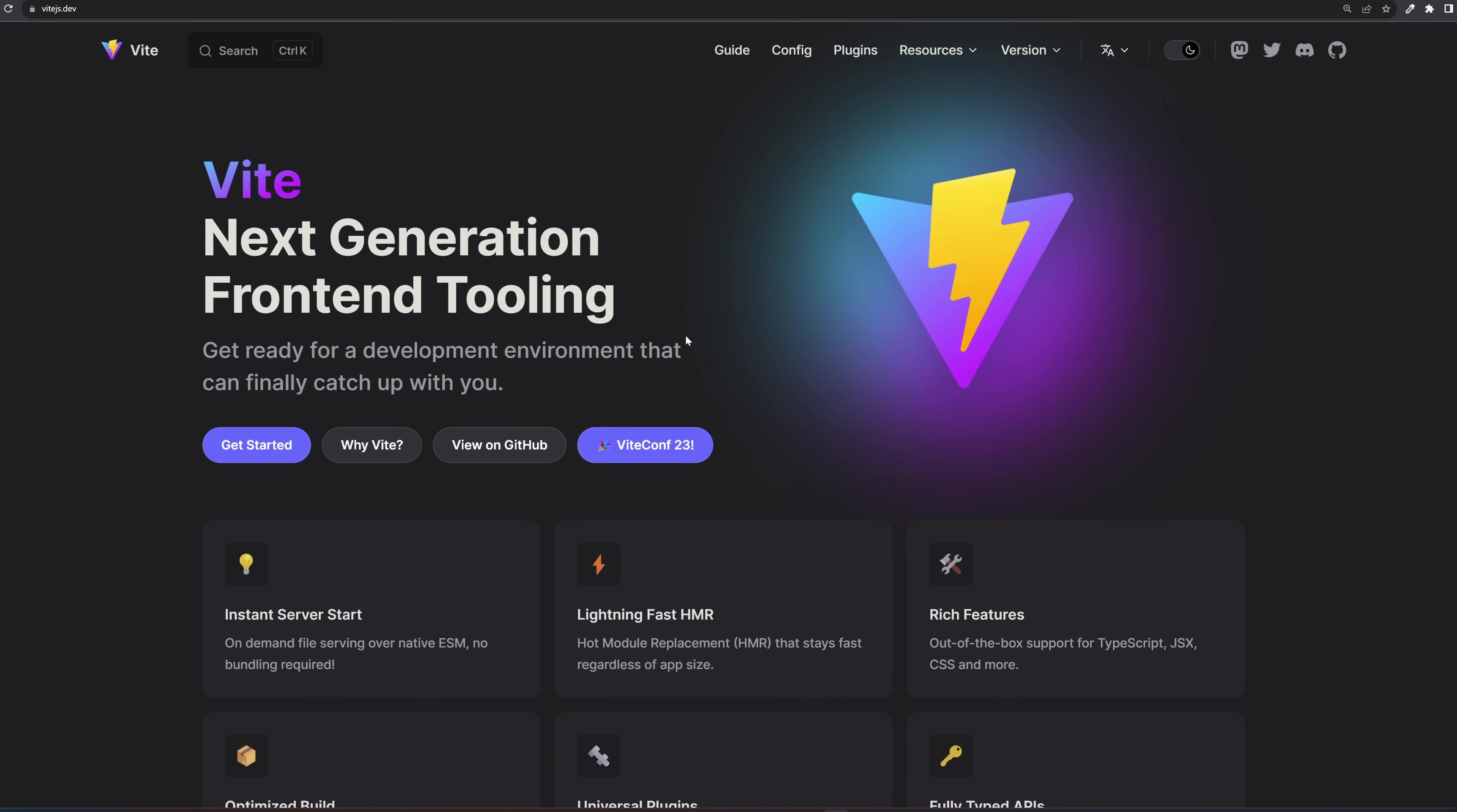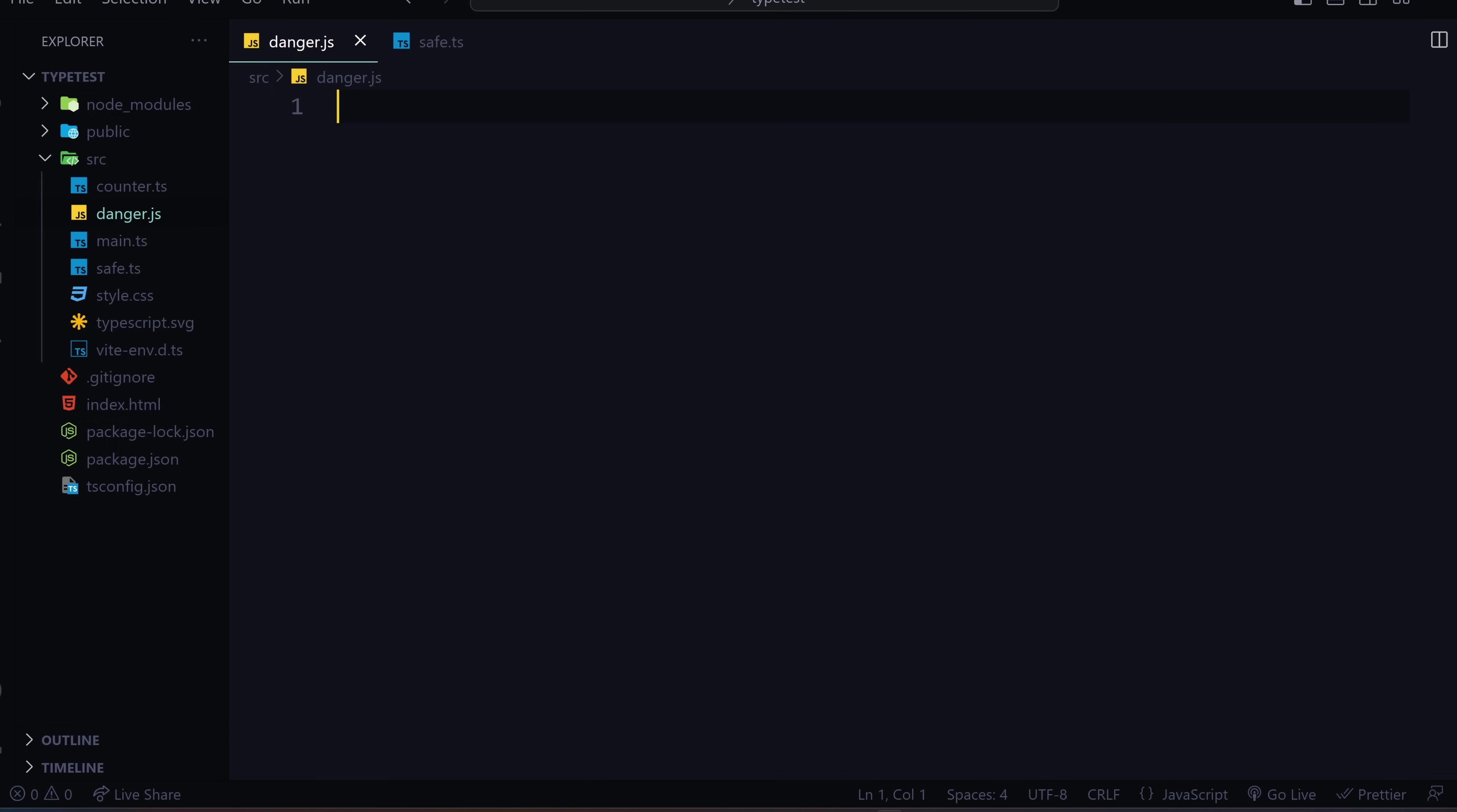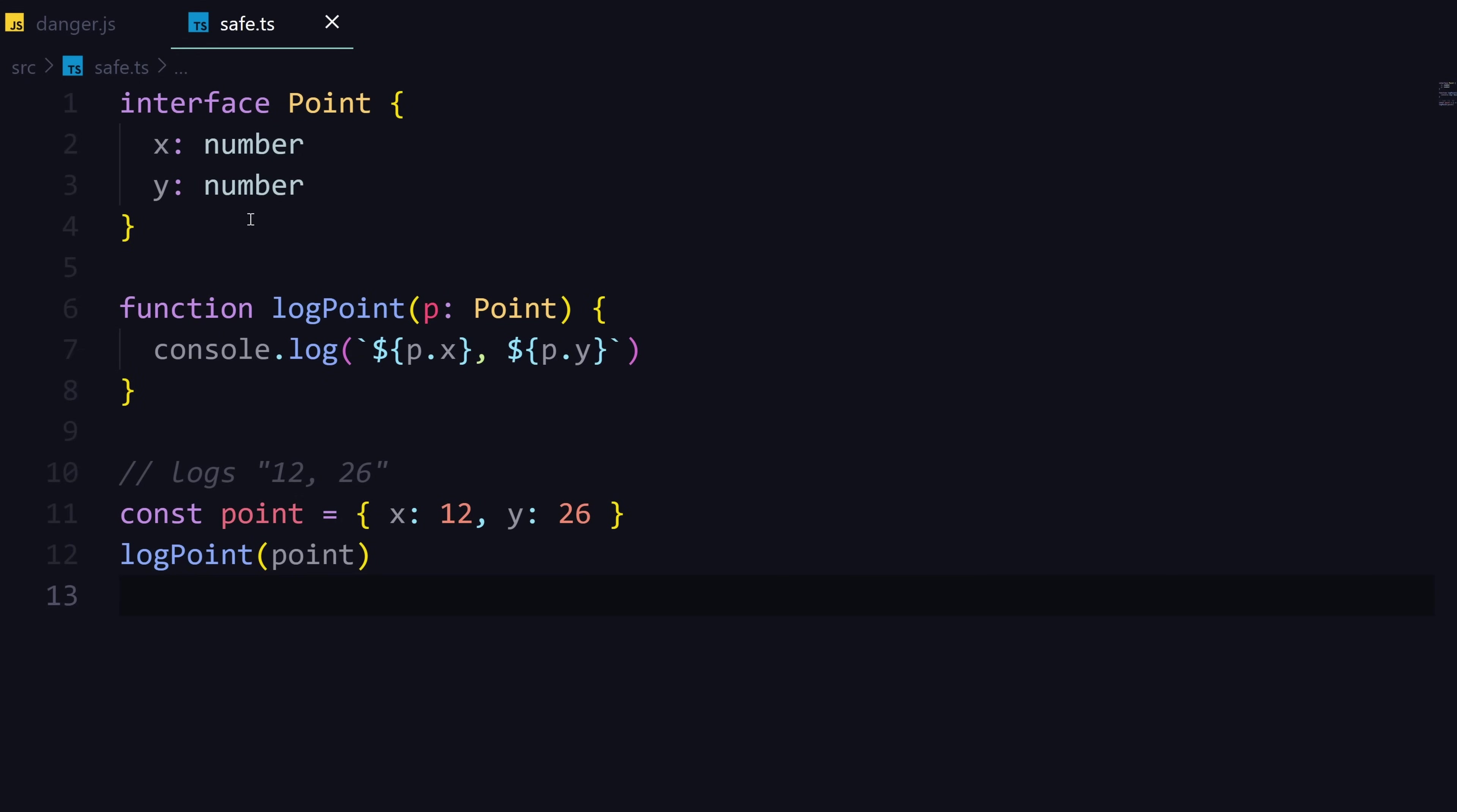If you're using Next or maybe you're initiating a Vite project, whether it's vanilla JavaScript or maybe a framework, all come with TypeScript setup for you, even SvelteKit. Here I just did a vanilla JavaScript Vite project and made two folders: danger.js and save.ts. To create a TypeScript file you just add the .ts extension and done.